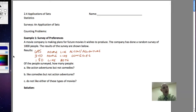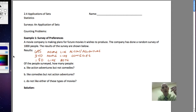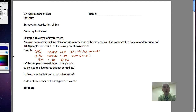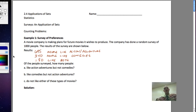Welcome back. Today we're going to talk about the applications of sets. When we talk about sets, what we've talked about so far is sets of numbers, like whole numbers, natural numbers, etc. The real application of sets, for those of you who aren't mathematicians, is to talk about groups of people or sets of people who like to do certain things.